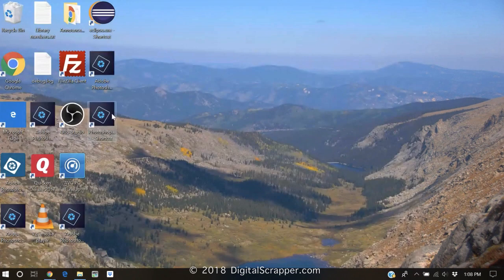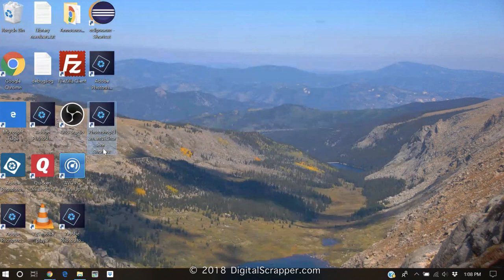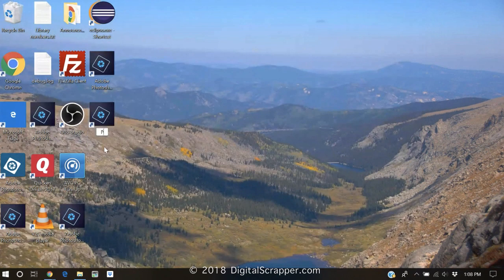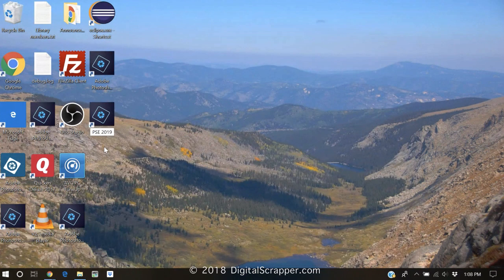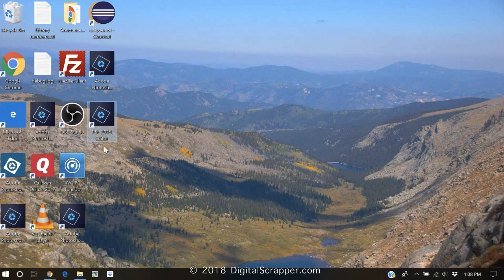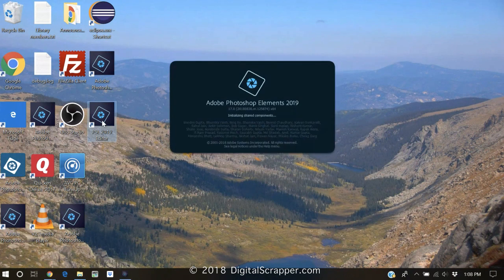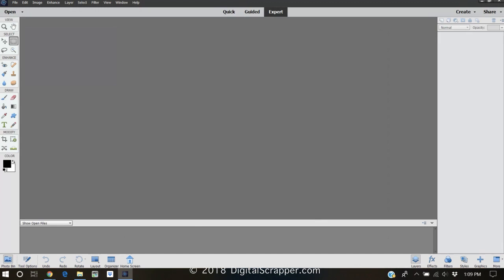The shortcut should now be clearly shown on your desktop. To make things easier for yourself, rename the shortcut PSE 2019 Editor. Then you can simply delete the rest of the Elements icons so you do not get confused. Now when you click on the new icon, you'll go straight to the Photoshop Elements Editor.